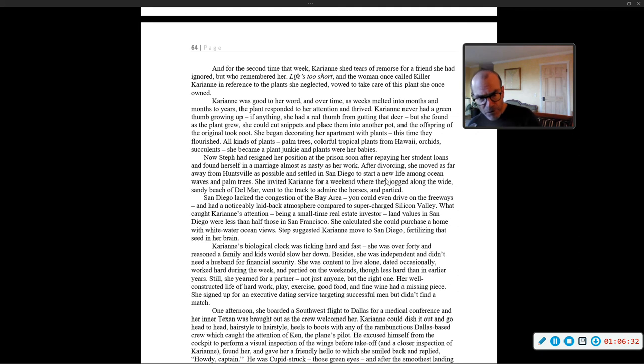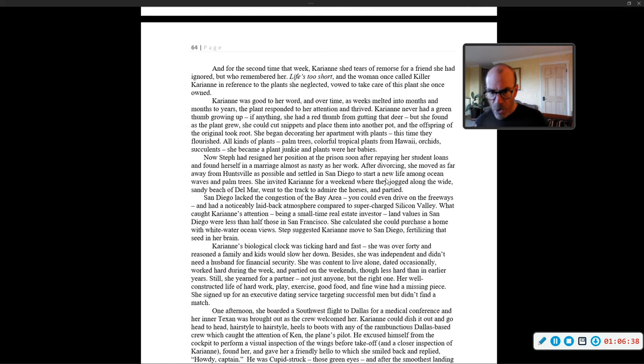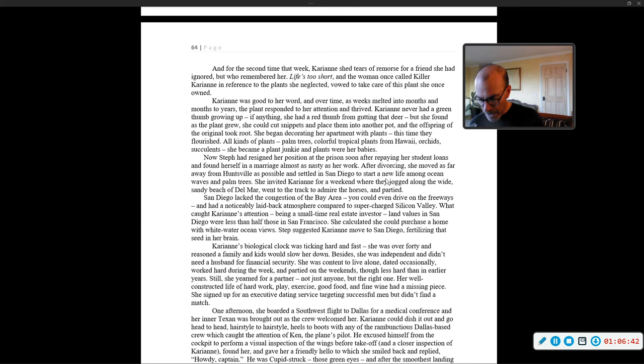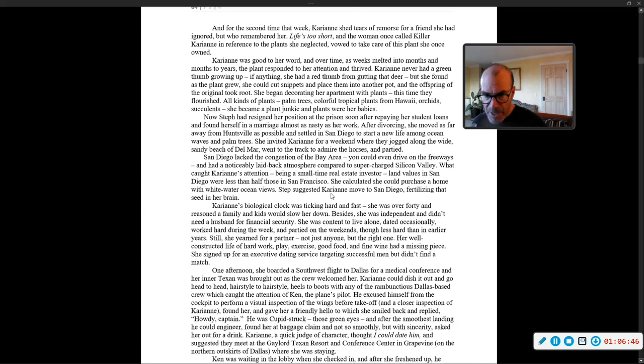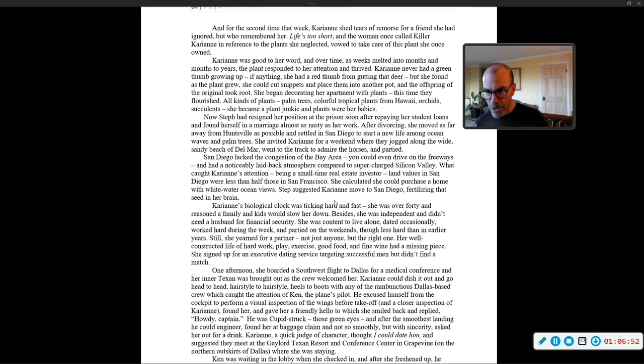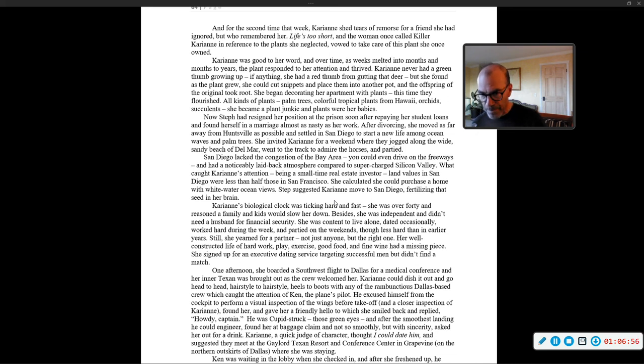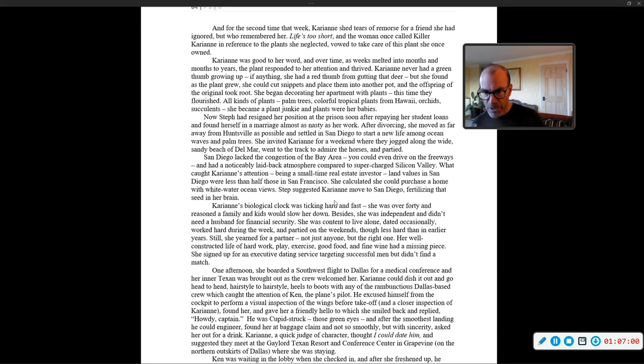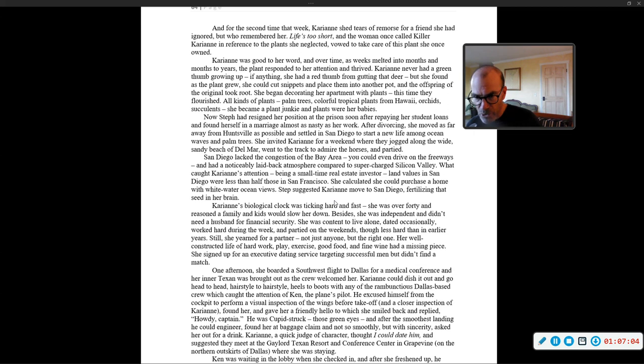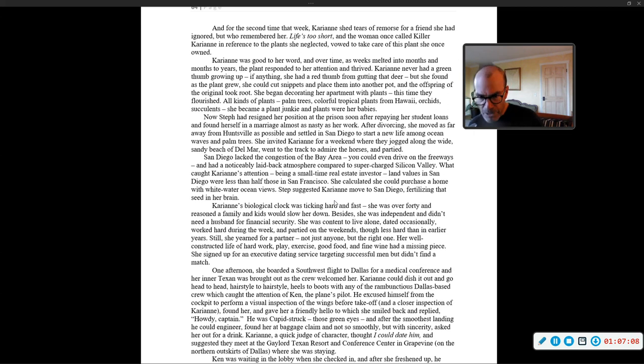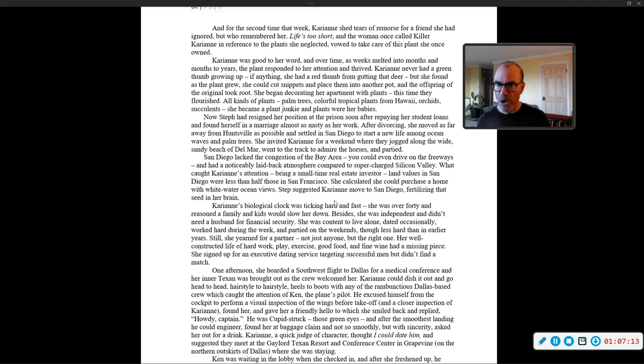Now, Steph had resigned her position at the prison soon after repaying her student loans and found herself in a marriage almost as nasty as her work. After divorcing, she moved as far away from Huntsville as possible and settled in San Diego to start a new life among ocean waves and palm trees. She invited Carrie Ann for a weekend where they jogged along the wide, sandy beaches of Del Mar, went to the track to admire the horses and partied.